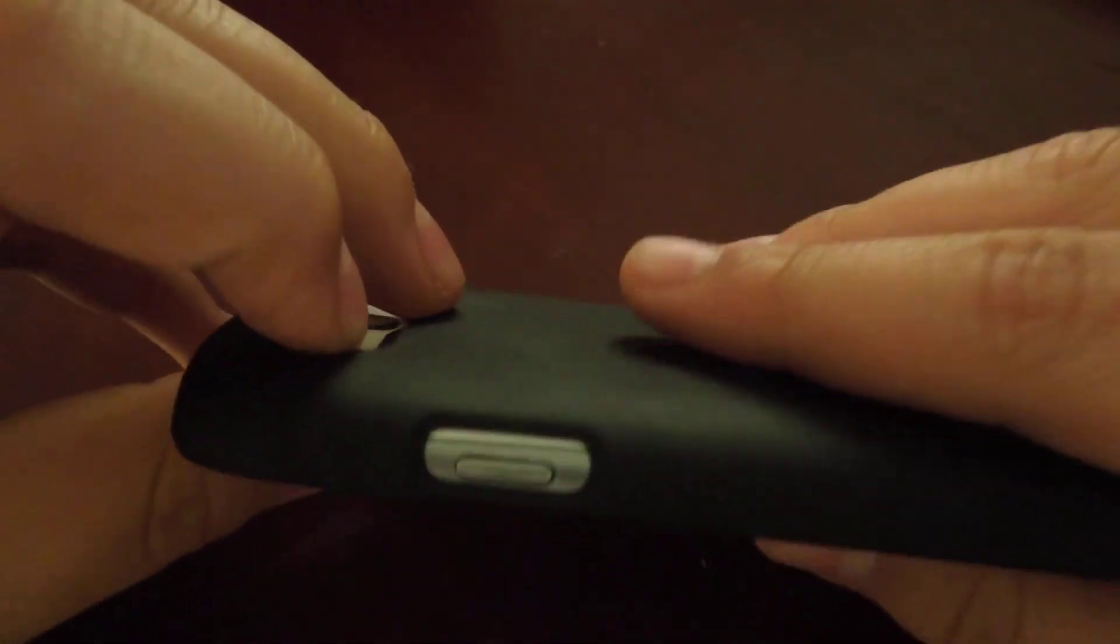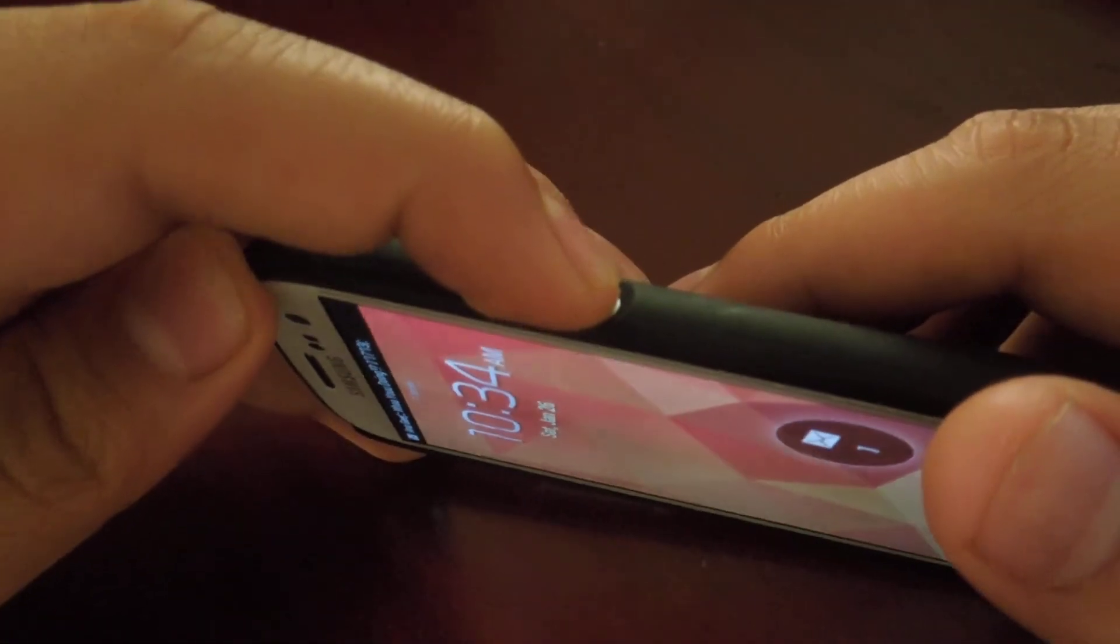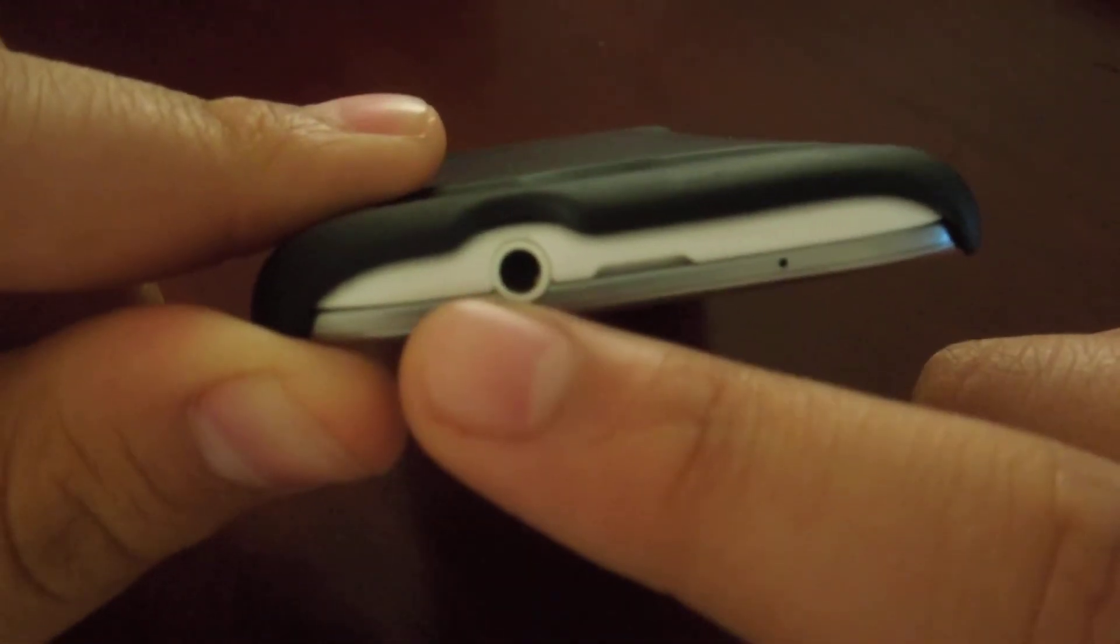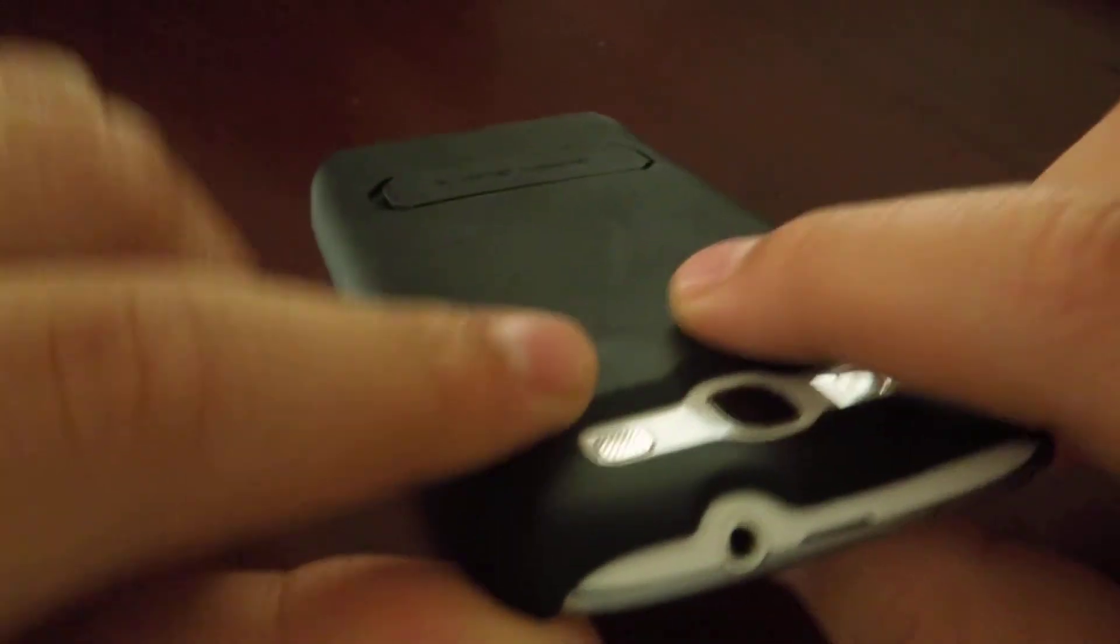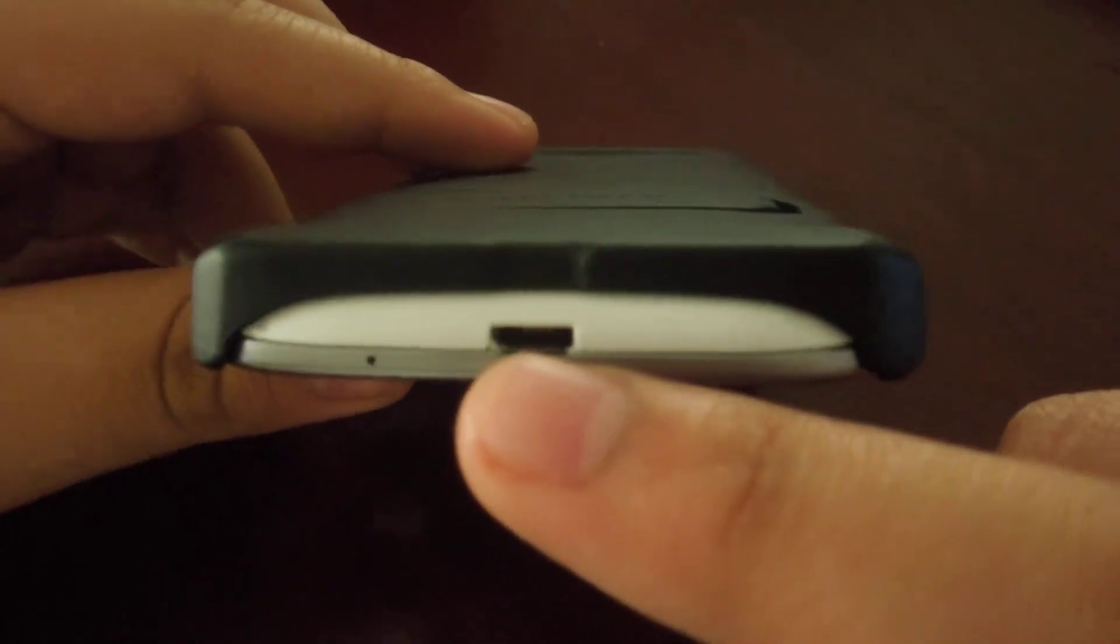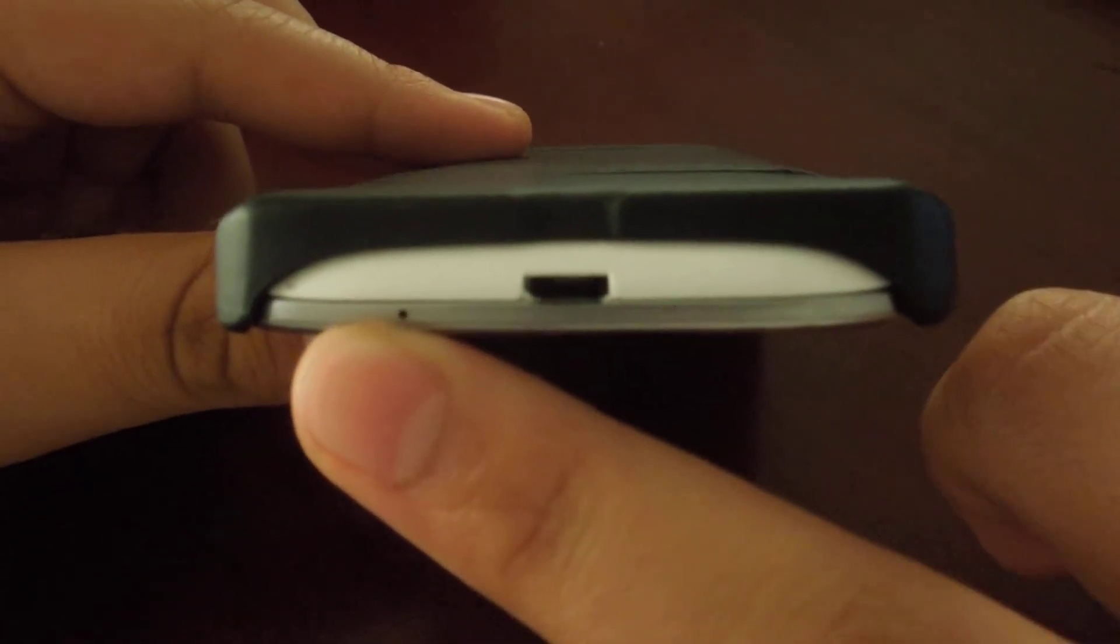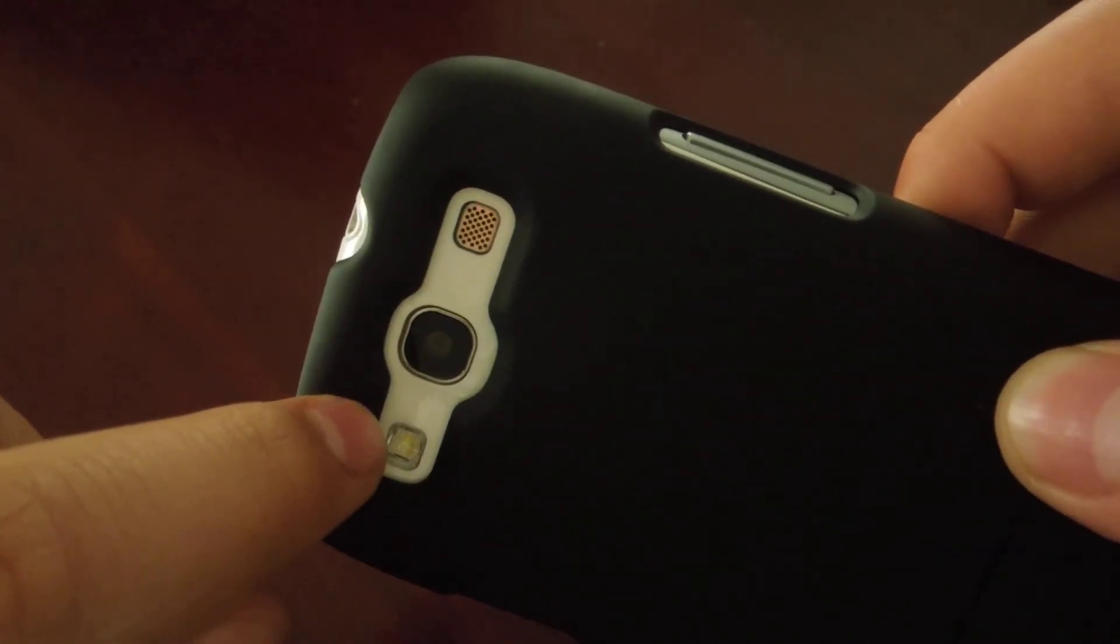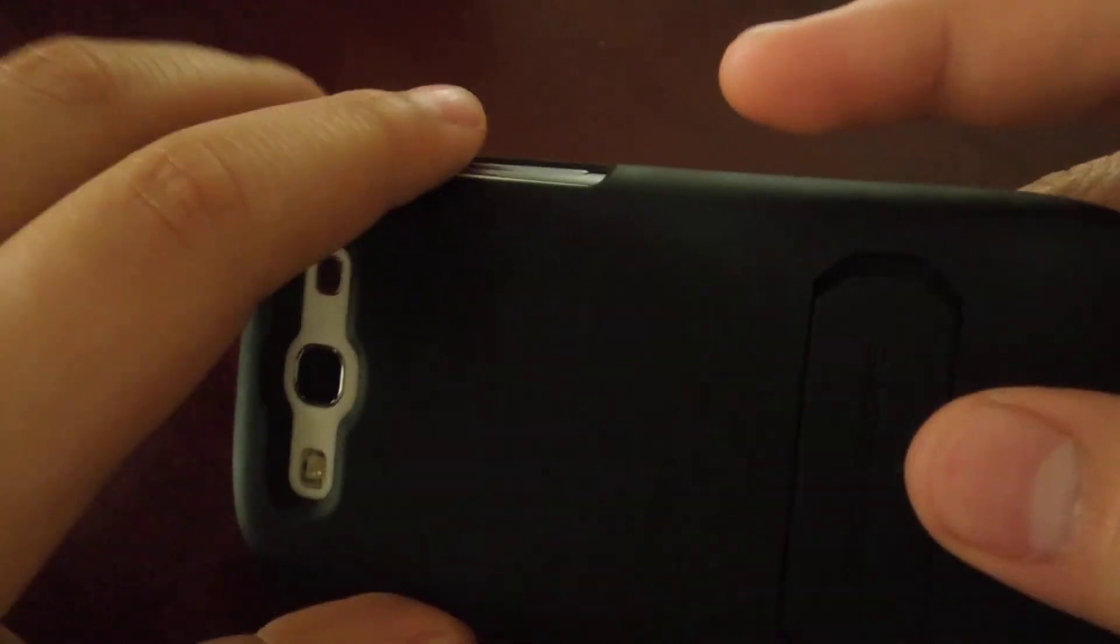You got your volume rockers, really easy to access. The power button right here, which is easily accessed. On top you have a big cutout for everything, your microphone and your 3.5mm headphone jack. On the bottom you have everything exposed, the micro USB and I think that's a noise cancellation mic. And in the back you have a nice cutout for your camera, LED flash, and speaker grill.